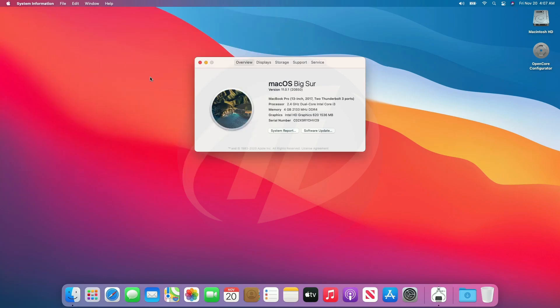So finally we have full working macOS Big Sur installed on laptop, which is fully functional and working absolutely fine.